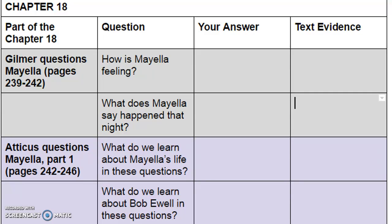"Mr. Ewell asked Mayella to tell the jury in her own words what happened on the evening of November 21st of last year. Just in her own words, please. Mayella sat silently. 'Where were you at dusk on that evening?' began Mr. Ewell patiently. 'On the porch.' 'Which porch?' 'Ain't but one. The front porch.' 'What were you doing on the porch?' 'Nothing.' Judge Taylor said, 'Just tell us what happened. You can do that, can't you?'"